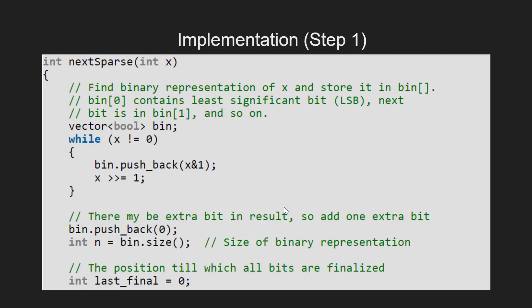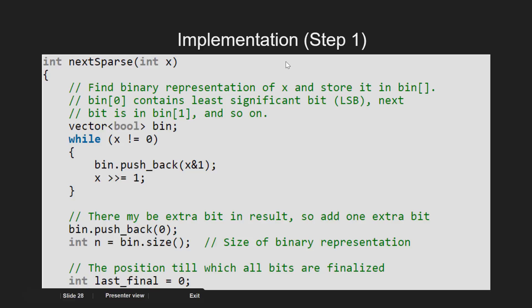Here we have the function named next_sparse, which returns the next sparse number. To make it clear, we have split the implementation in three different steps. In step 1, we store the binary representation of the given integer in the vector named bin.